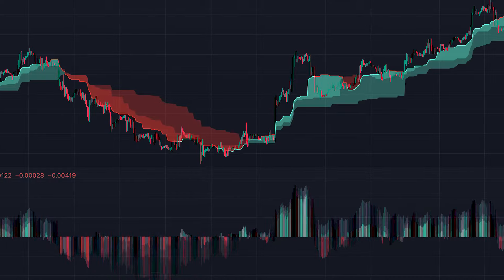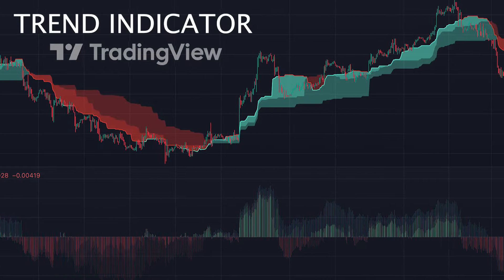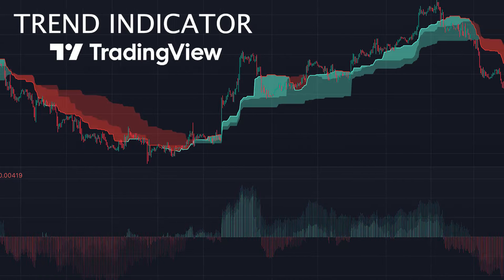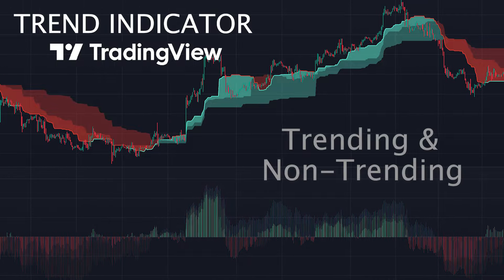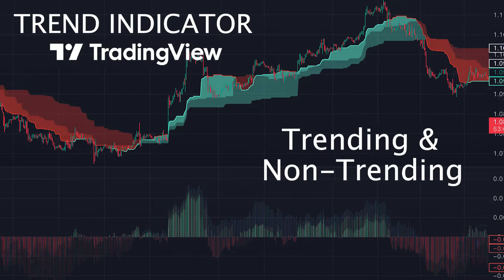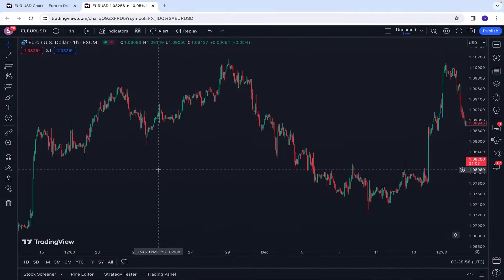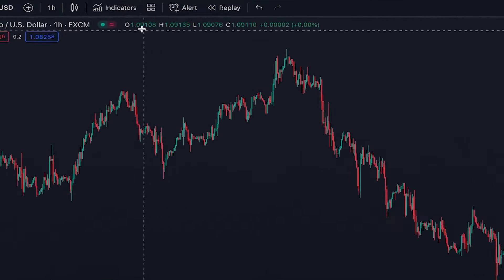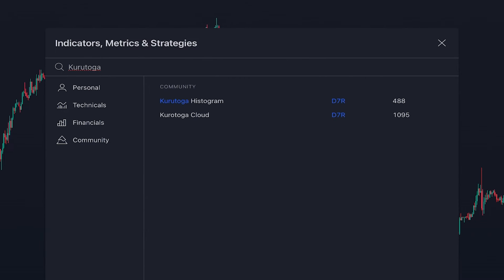In today's video I want to introduce a trend indicator on TradingView that perfectly helps you with identifying trending and non-trending markets. To add this amazing indicator to our chart, we click on Indicators and search 'Corotoga'.